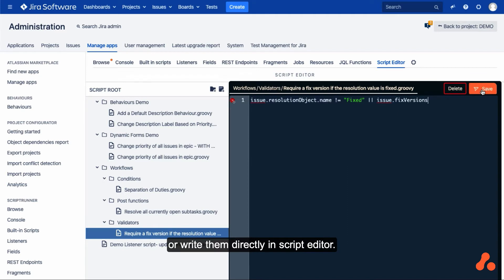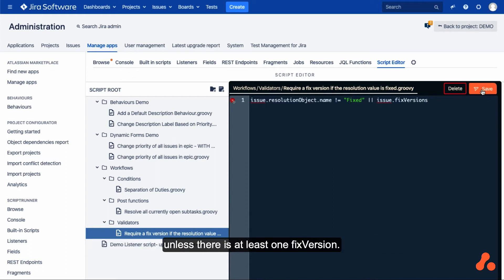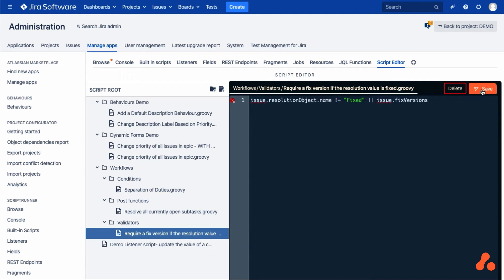Or write them directly in ScriptEditor. For example, this simple scripted validator will not allow the transition unless there is at least one fixed version. Now, we'll save.